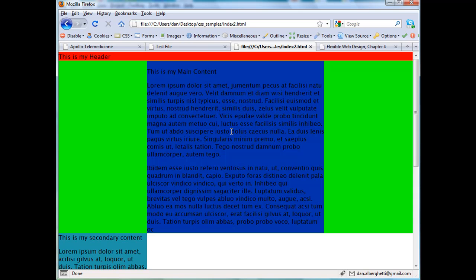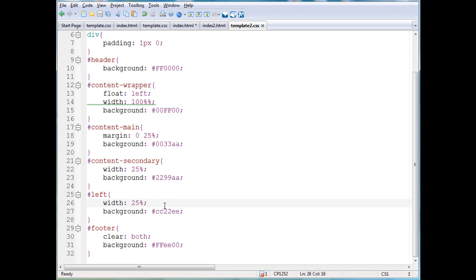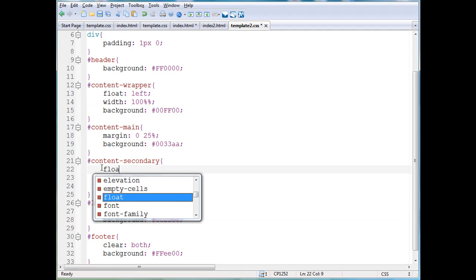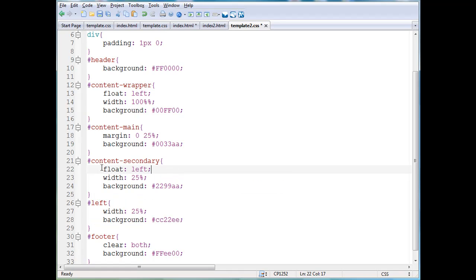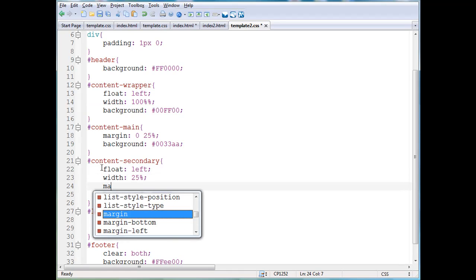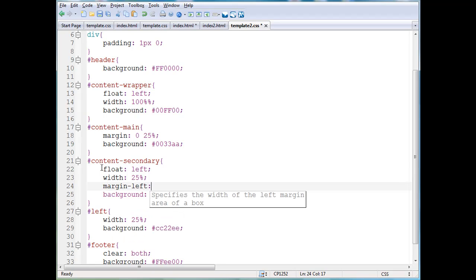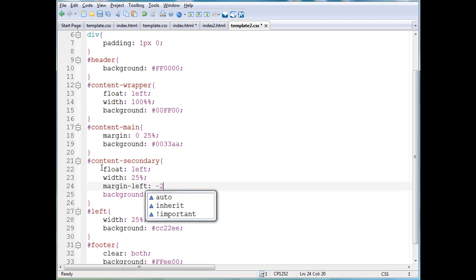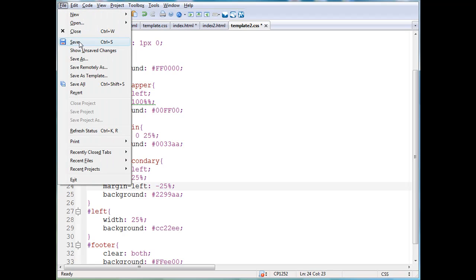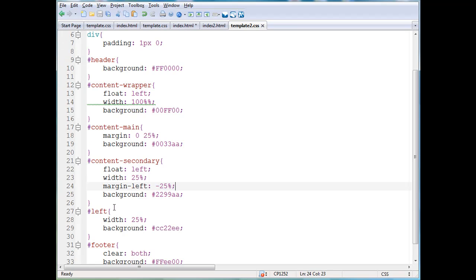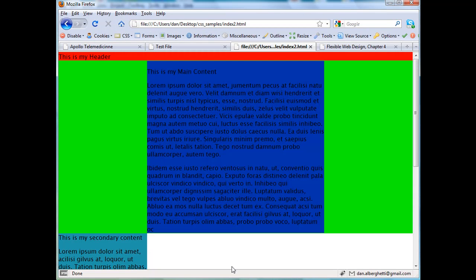How she does that is with the negative margin technique, and I'll show you that now. This content secondary, we're going to float it left, so it's going to float left, and its width is 25%, but we're going to have a margin on the left, margin to the left, of negative 25%, and there's that negative margin technique. I'll save that and show you, so that's a margin dash left, negative 25%.